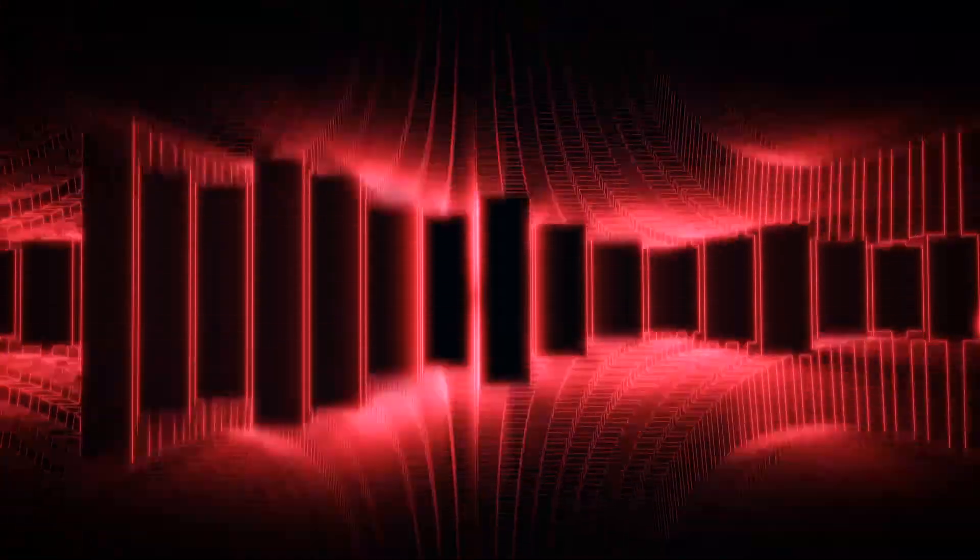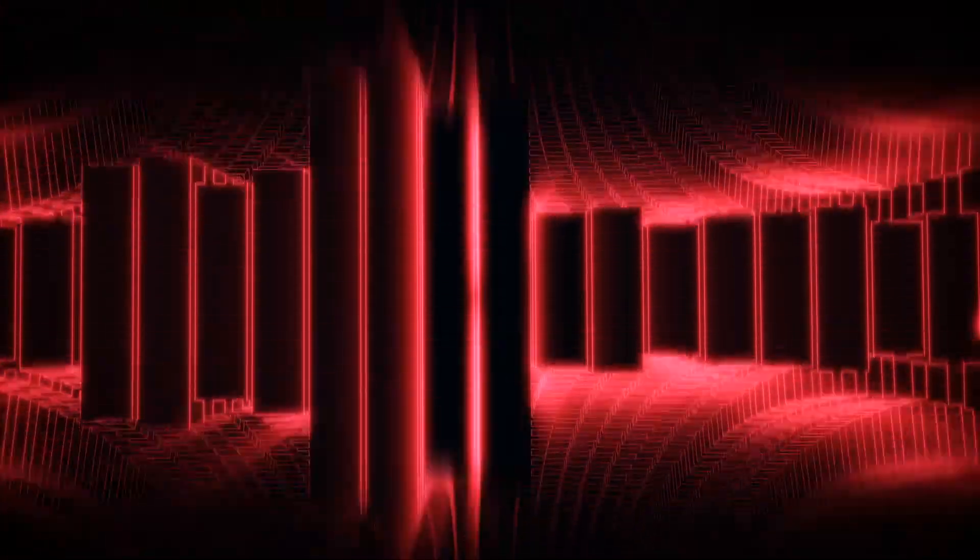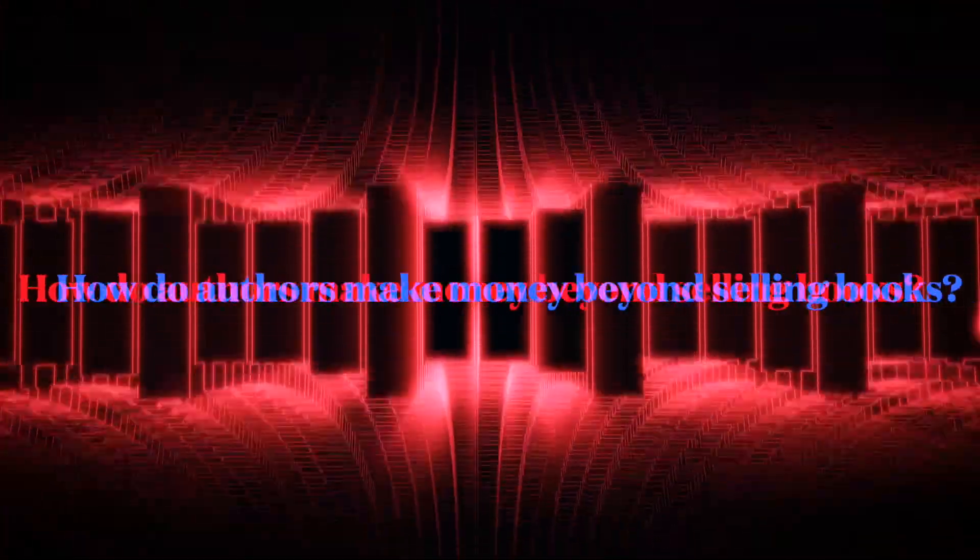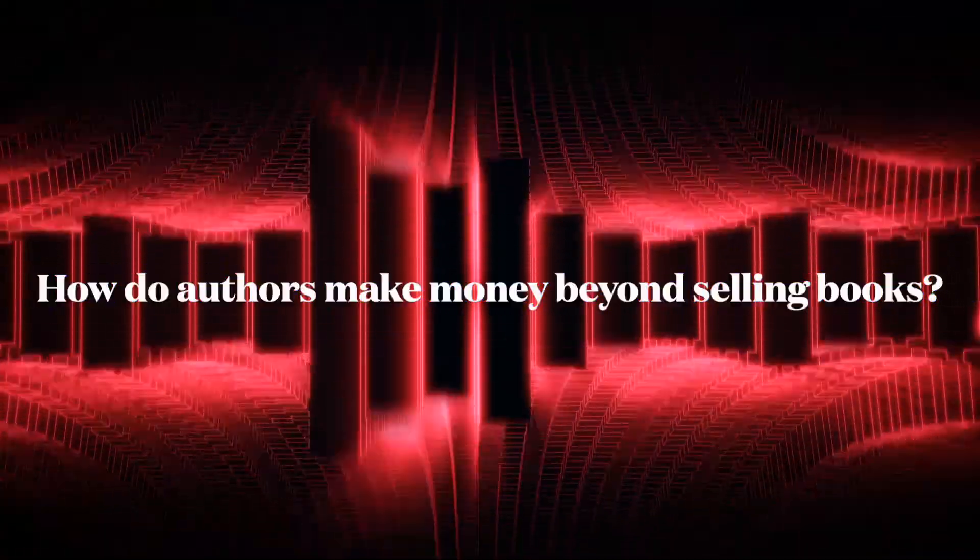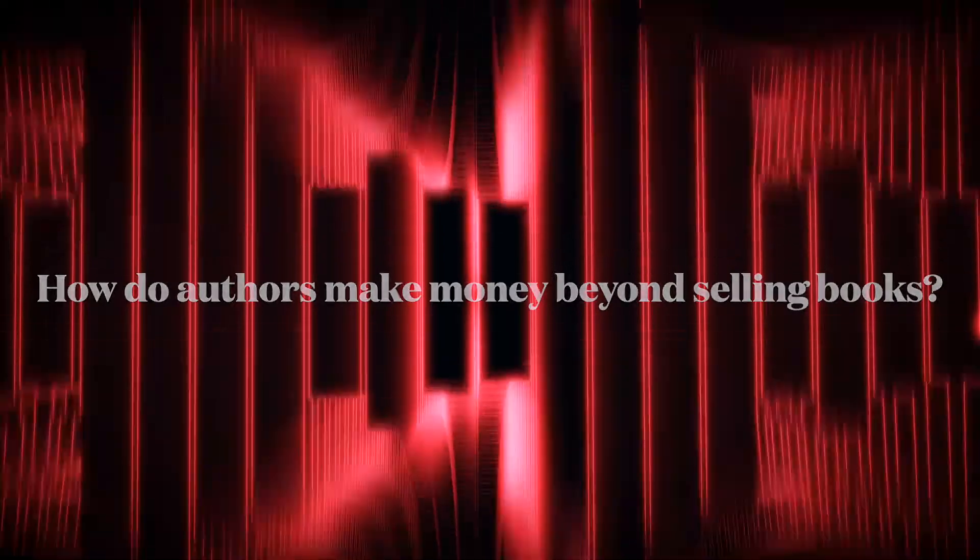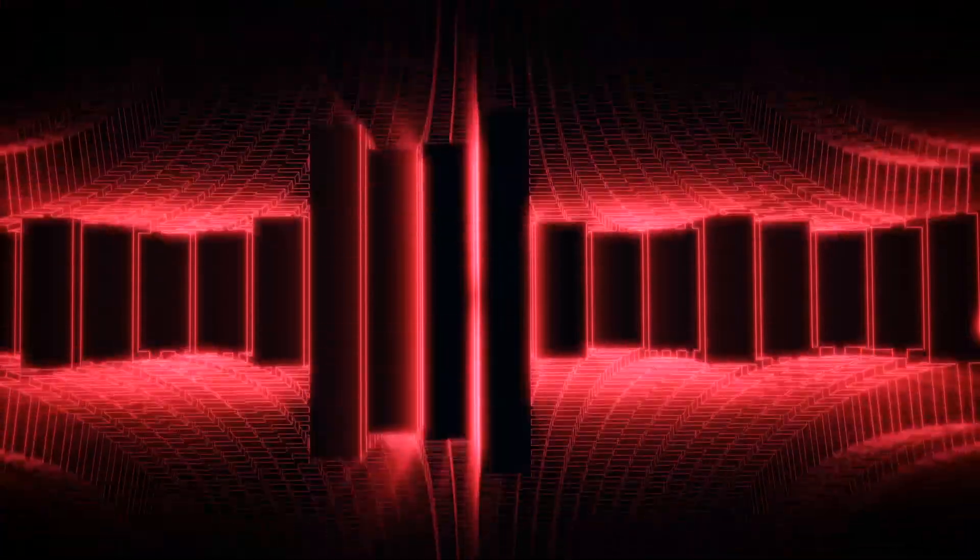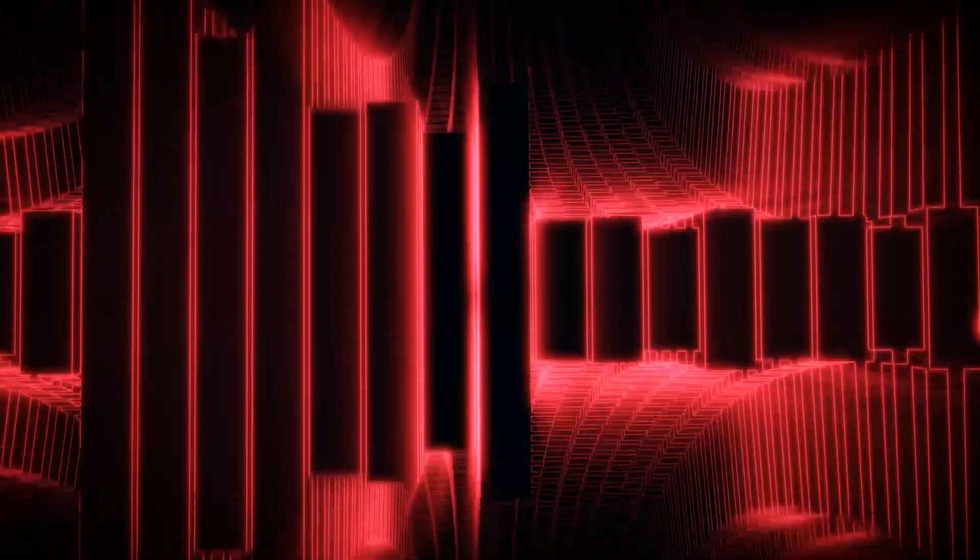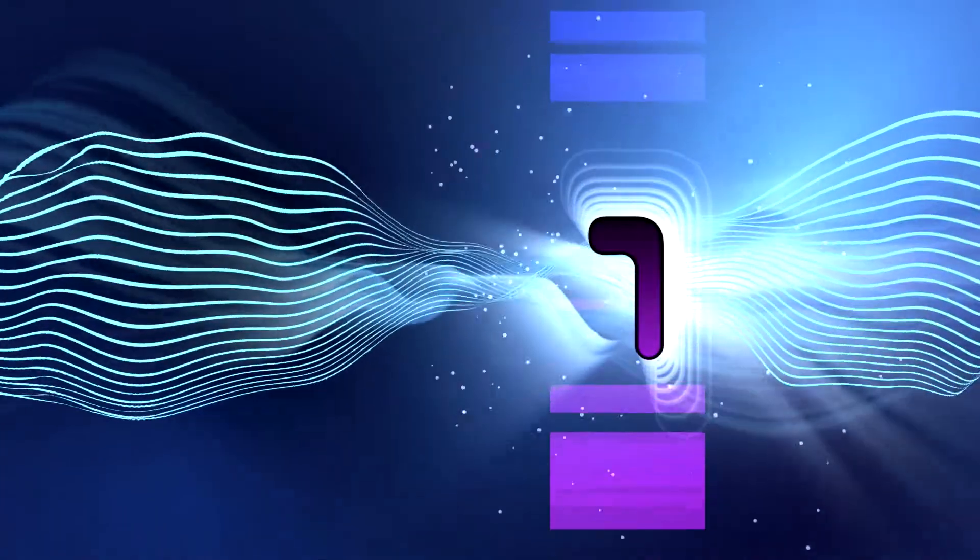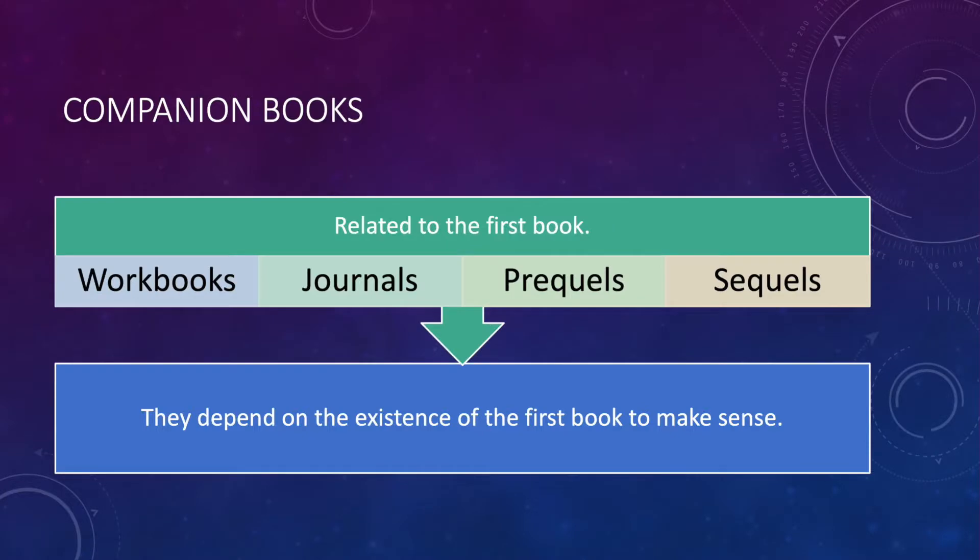Point three: how do authors make money beyond selling books? I've already hinted at some in this episode, but here are the five general categories of things you can offer beyond the book. One, companion books. These are books that are related to the first book. They can be workbooks, journals, prequels, sequels, and so forth. They depend on the existence of a first book to make sense.